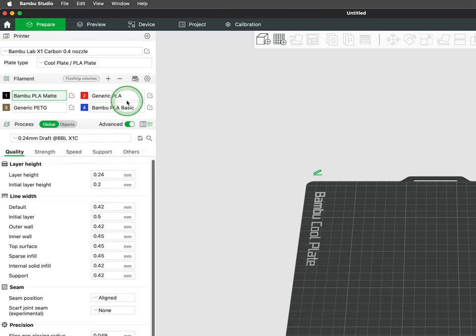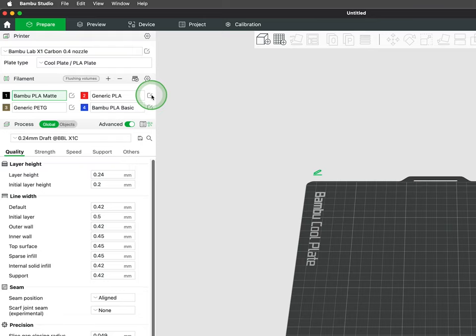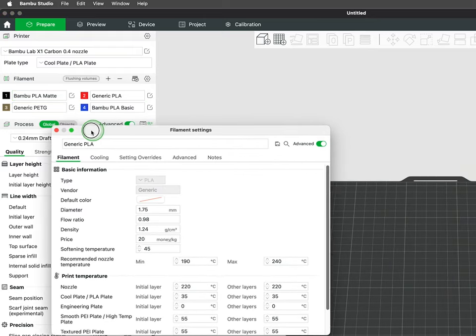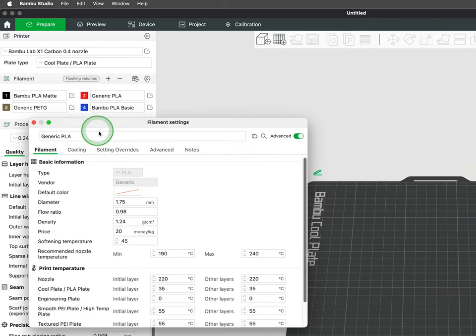To change any settings to manufacturer recommendations or tweak a profile, you can click on the edit icon to the right.